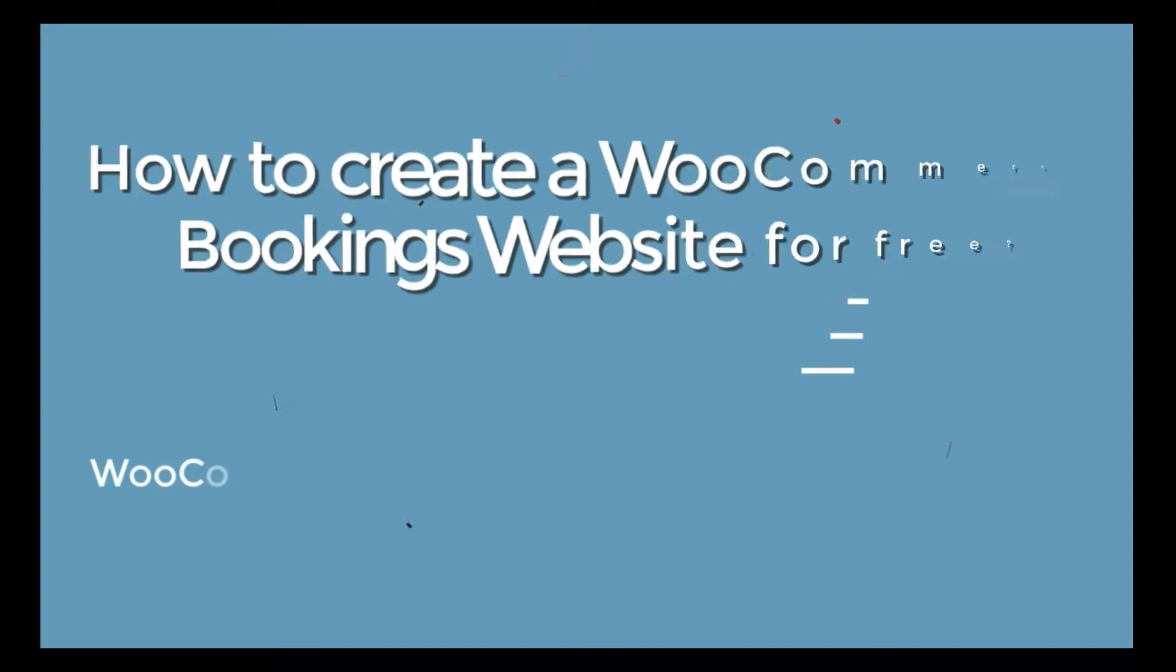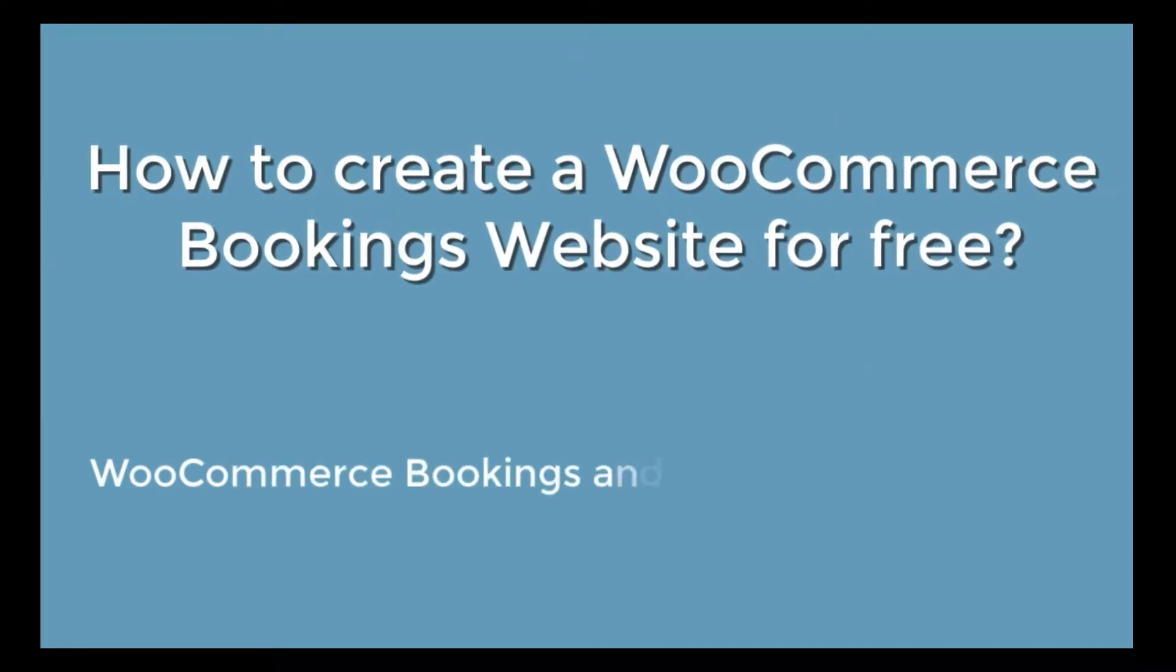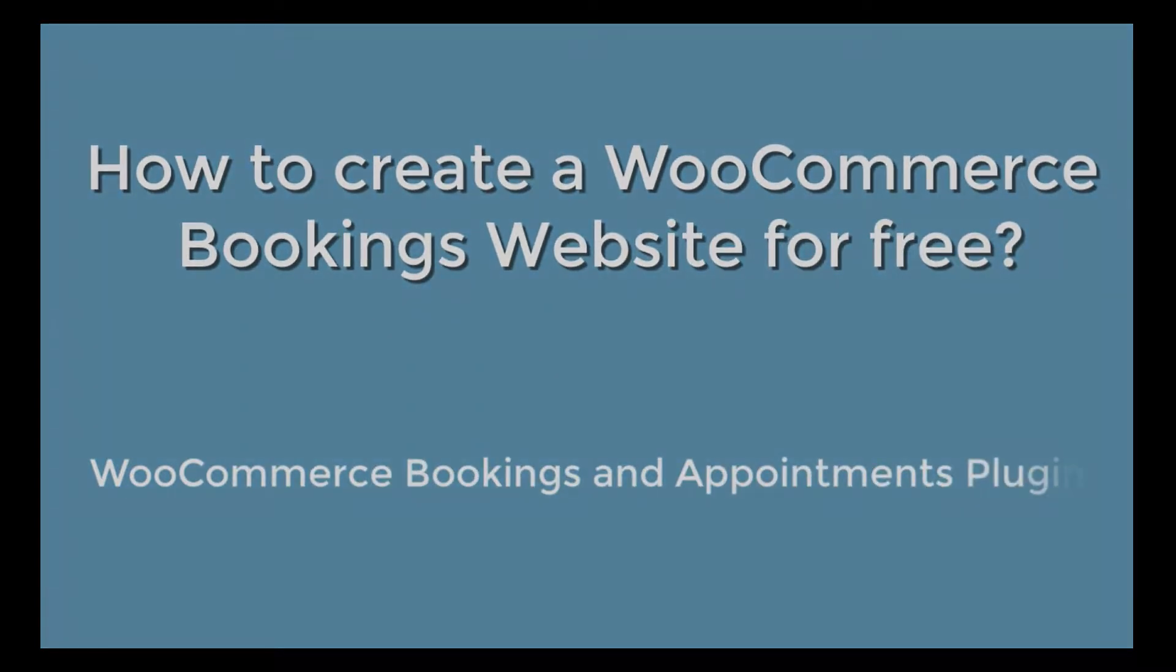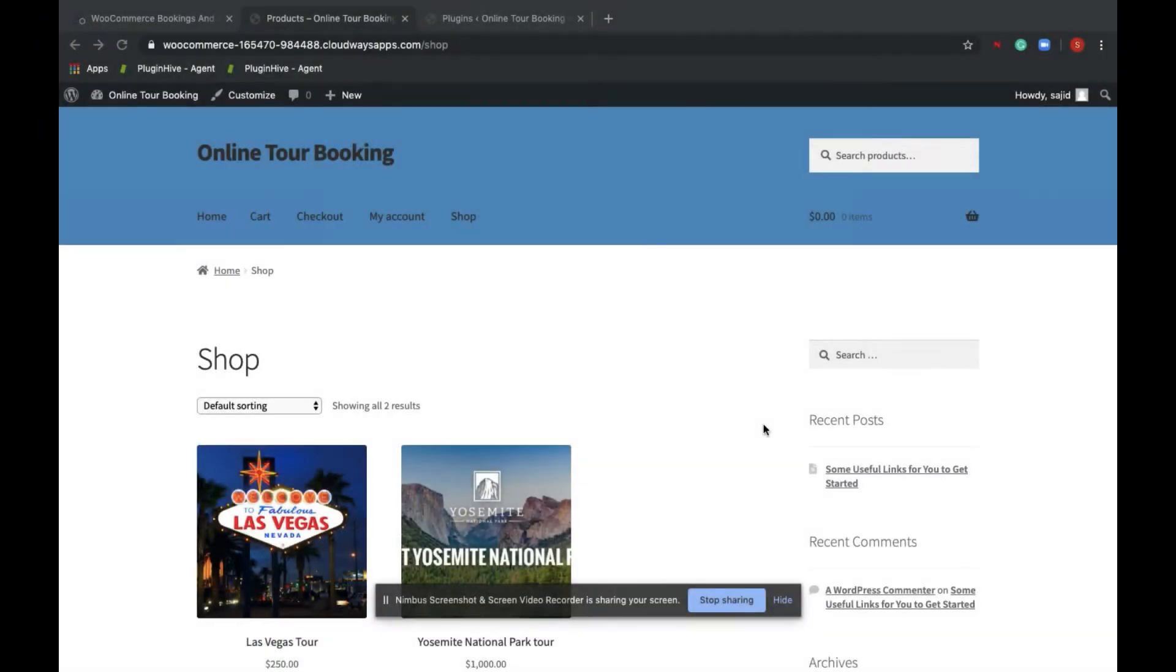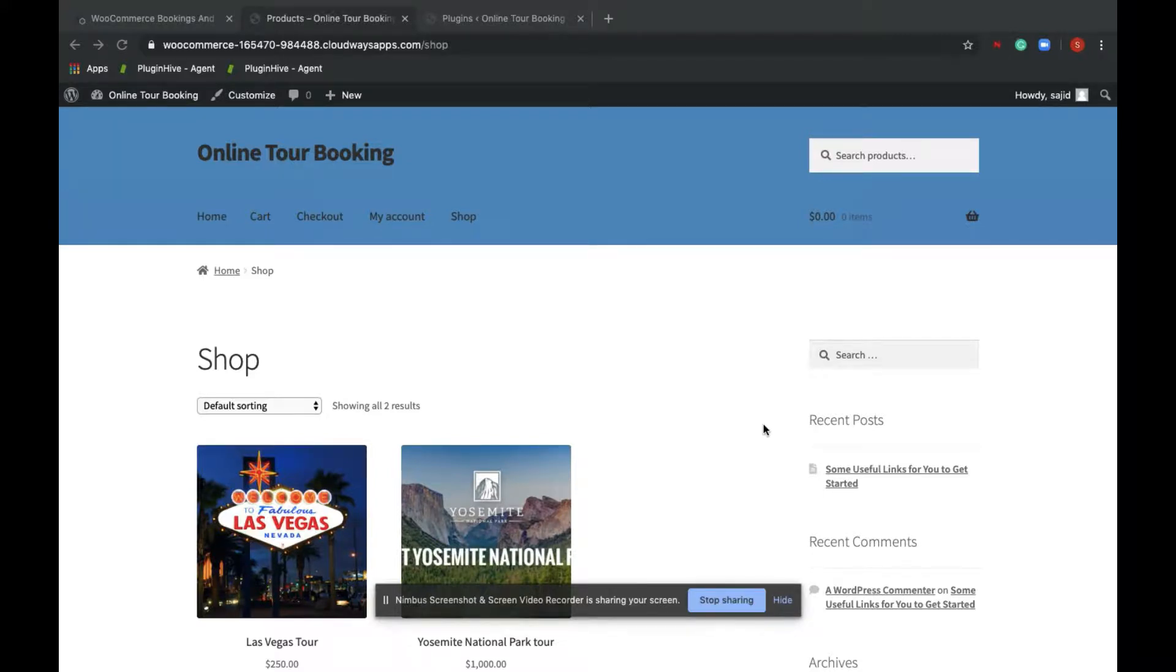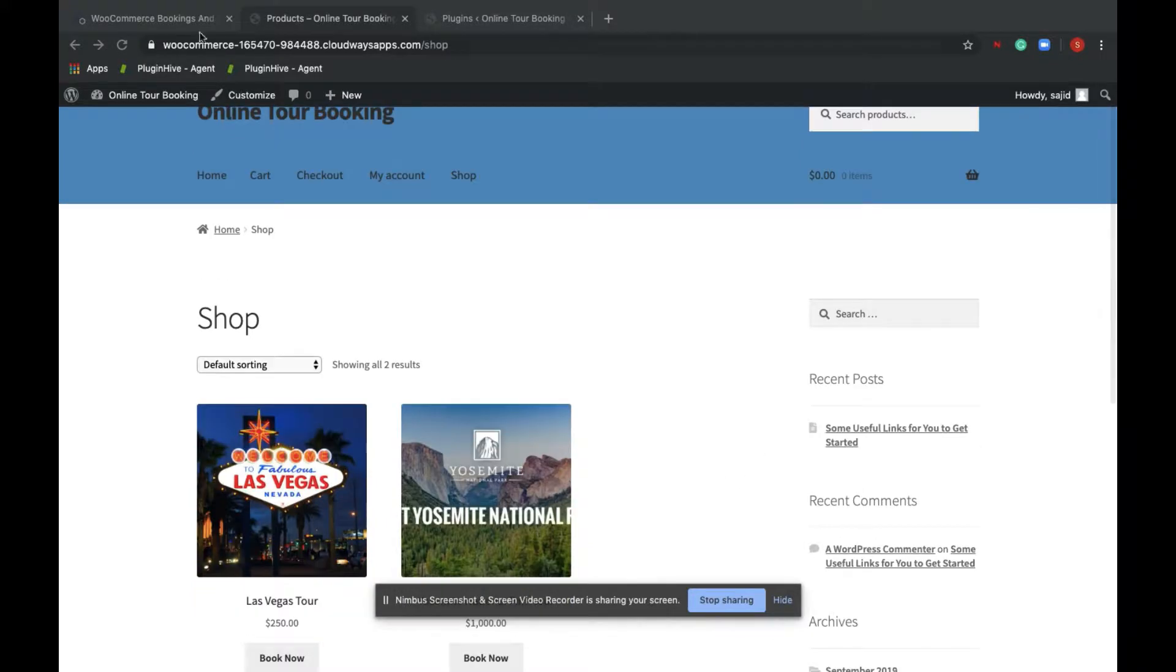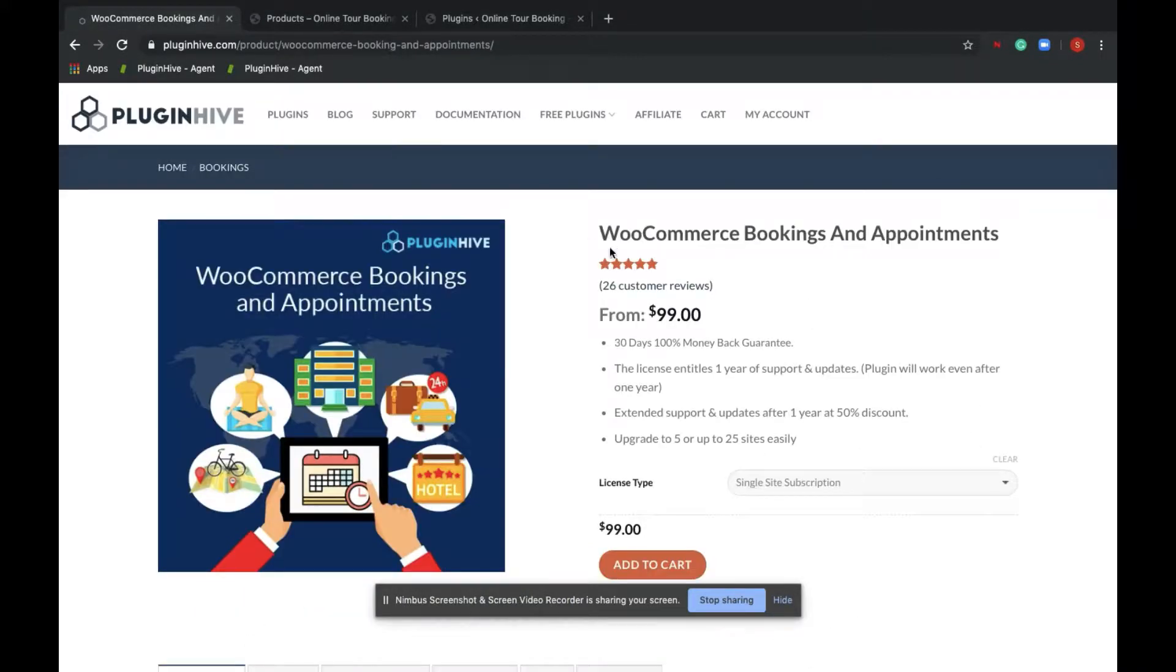Hey everyone, welcome back. Today I'm going to demonstrate how to create a free WooCommerce site for bookings and appointments. Let's look into an example of online tour booking where Mike, who loves traveling, has converted his passion for traveling into business by setting up a WooCommerce booking site for free using the Hive Bookings and Appointments plugin.